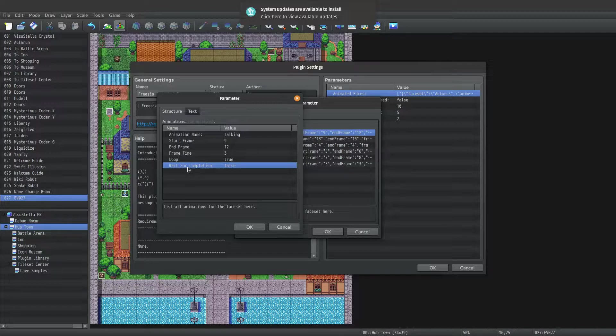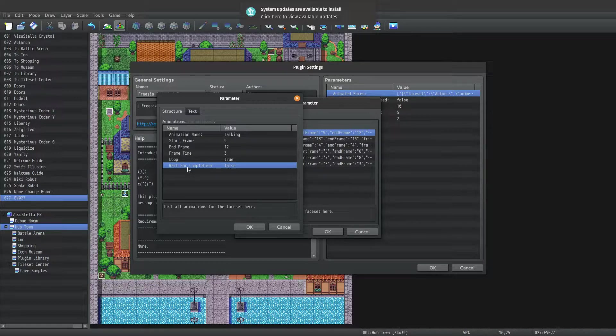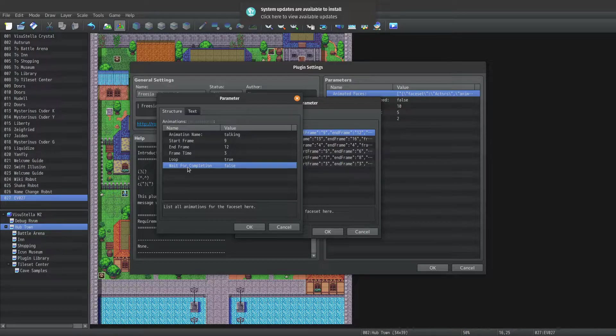For example, if you remember the smile animation that played in the second message I set up, it has wait for completion set to true. So anytime I use the smile animation, it will automatically pause the message until the animation finishes.